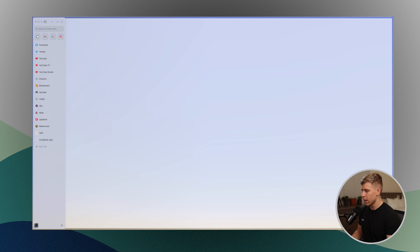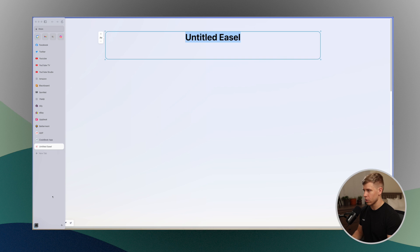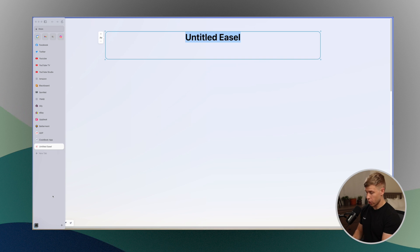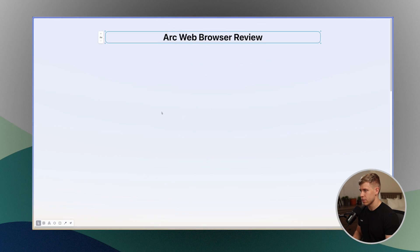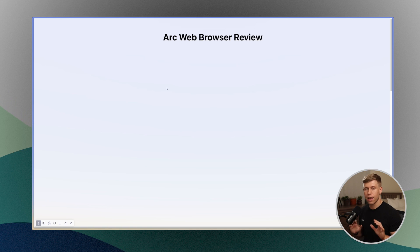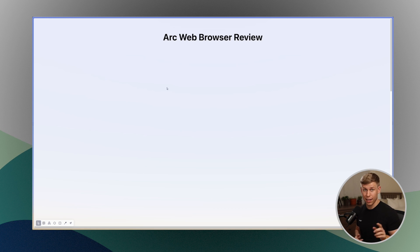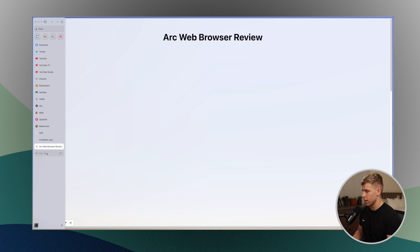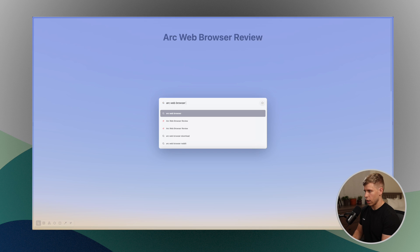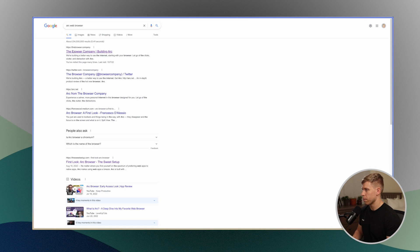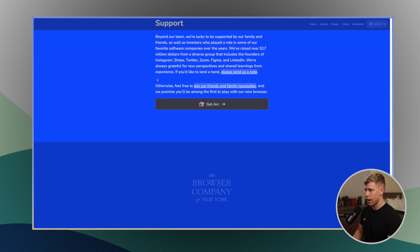Now easels is something that Arc is doing to almost make Arc a place that you can work on projects and do collaboration stuff. I mean, this is next level stuff. So you head on down here and you can create a new easel. And let's just say I'm doing research for this video. So now I've got this easel here, and this is basically just an open canvas where you can put anything that you find on the internet easily.